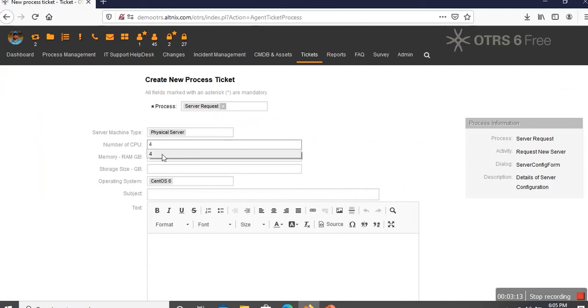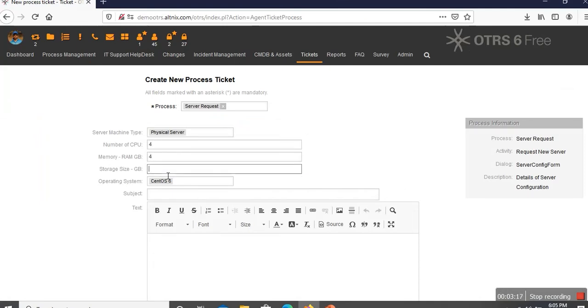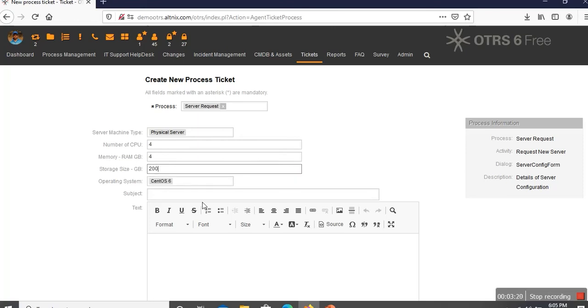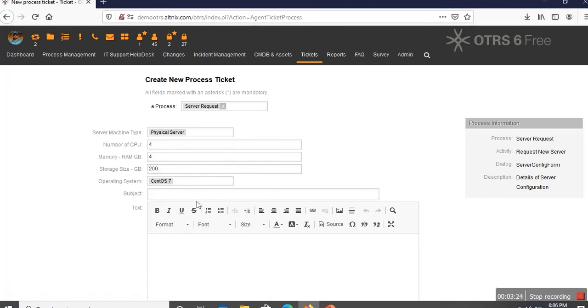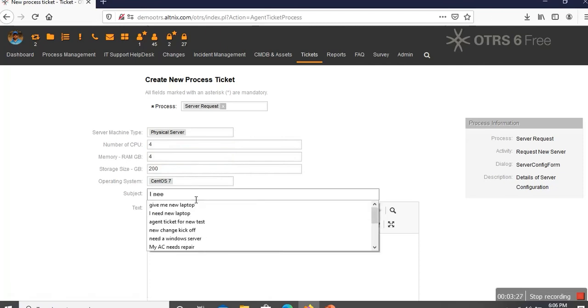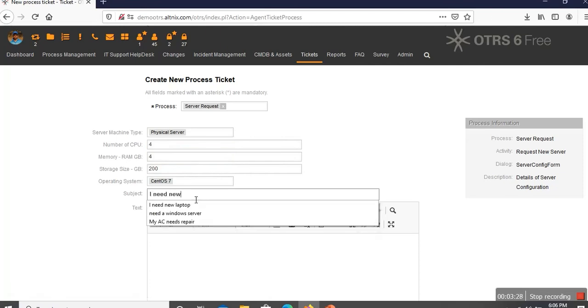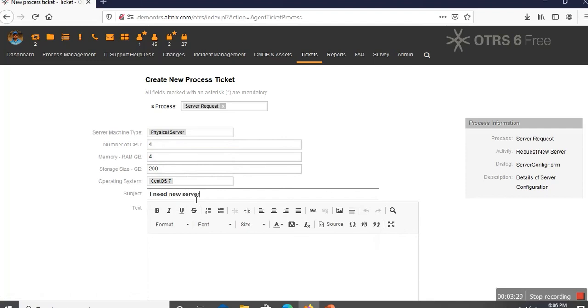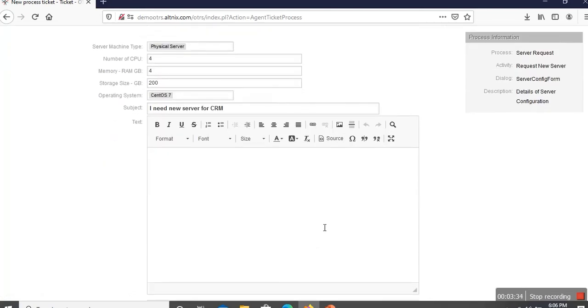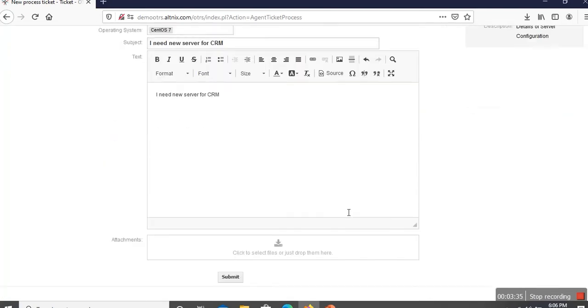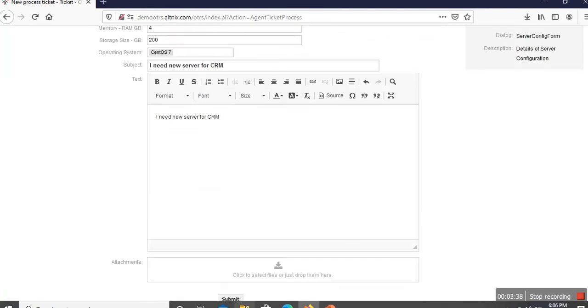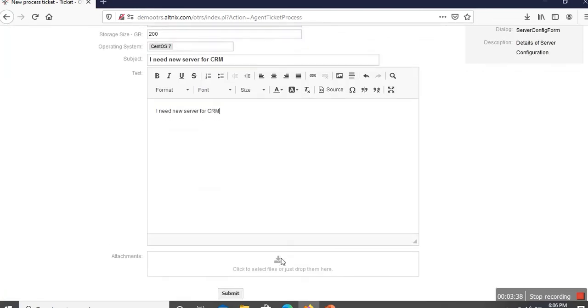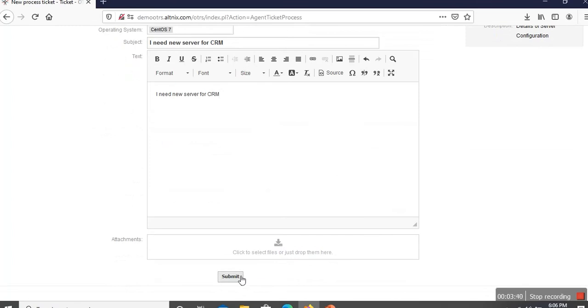Here are some basic form details which need to be filled. How many number of CPUs? Four. Four gigabytes of RAM, and 200 gigabytes is the storage which I want on this server. I am going to choose CentOS 7 as the operating system. And I am going to say, I need new server for CRM. This is the initial requester who is making a new request. Let me submit this to create a new ticket request.